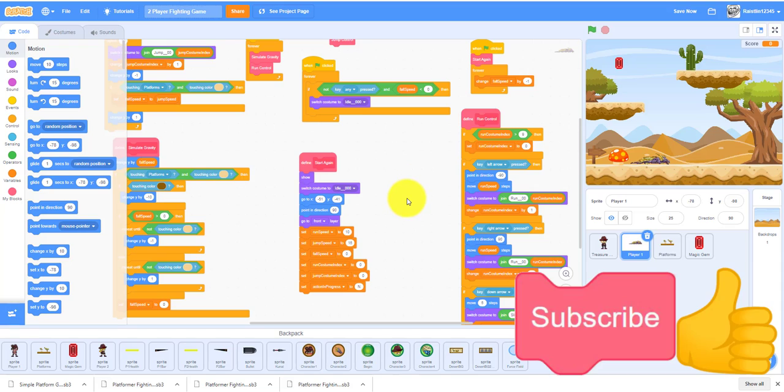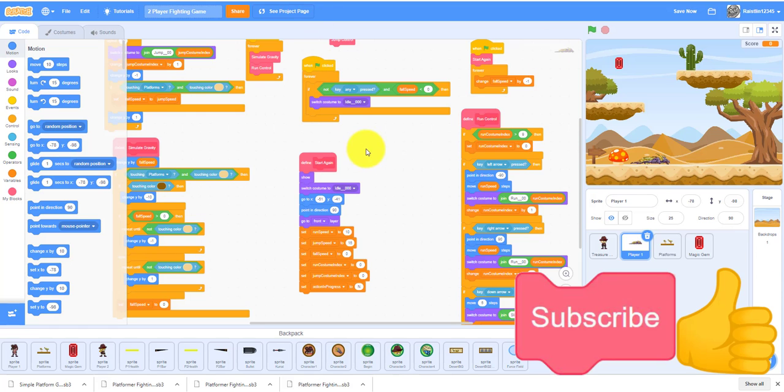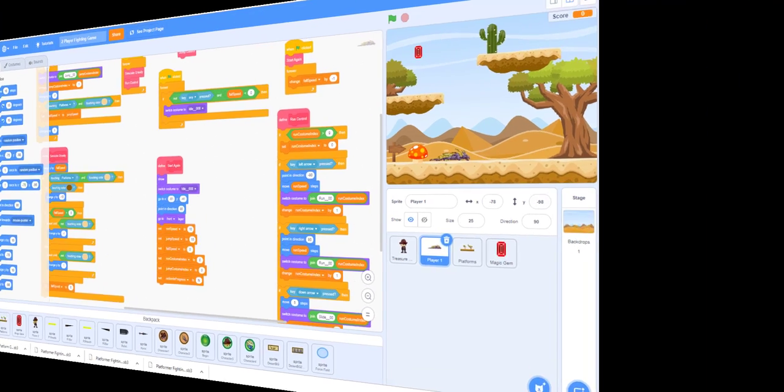We will stop here. Thank you for watching. Please like, share, and subscribe, and I'll see you in the next video.